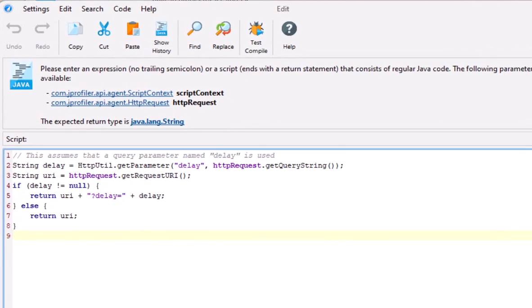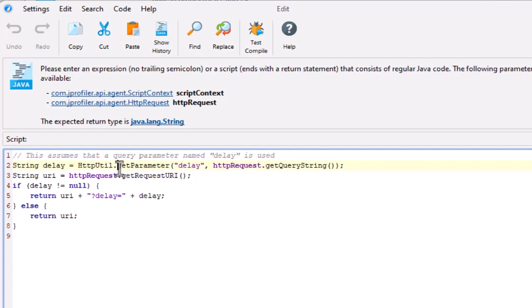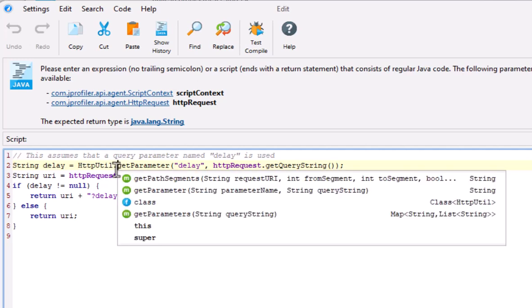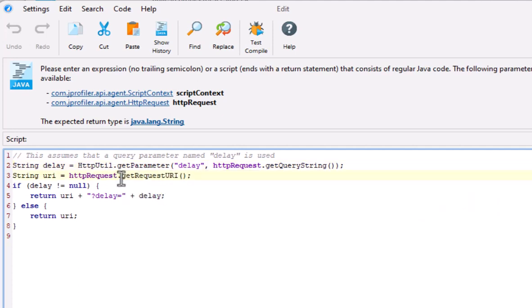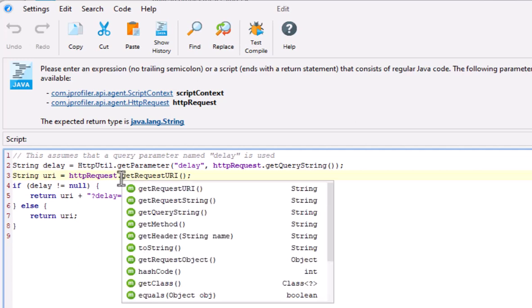Let's look at the details of the script. The first line extracts the request parameter name delay from the query string. It uses the HttpUtil class that is available in splitting scripts. It has methods for extracting path segments and request parameters. Then we assign the request URI path to a variable. The HttpRequest class has methods that are named similarly to the HttpServletRequest class from the servlet API.